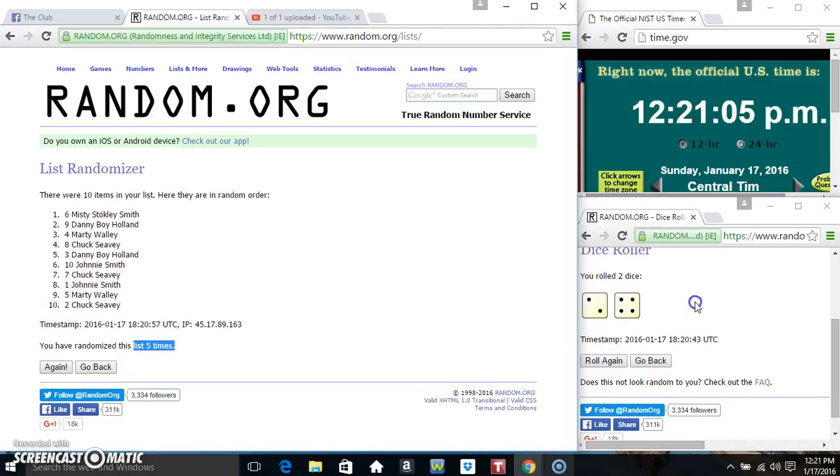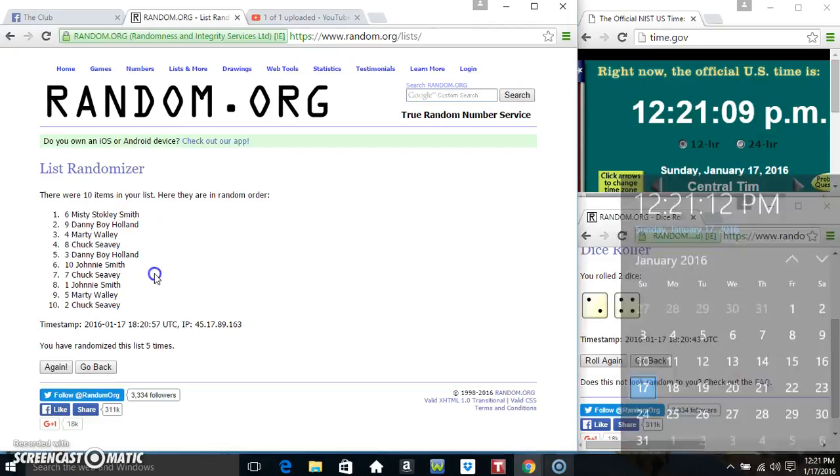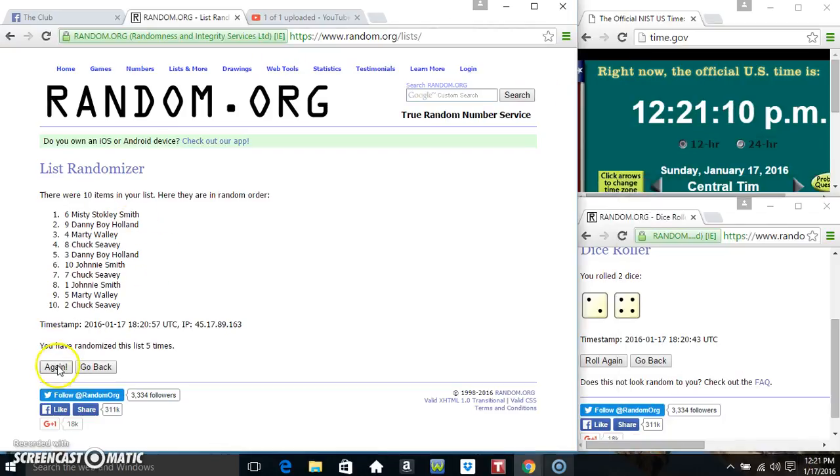Randomize 5 times. Dice calls for a 6. 1221. Final time. Good luck everyone.